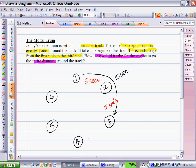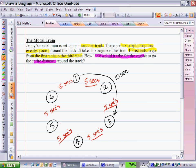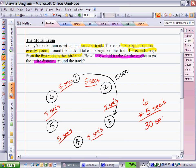Keeping that in mind, I can continue filling in this information. In the end, I should be able to determine how much time it will take for her train to go around the entire track. If we look, there are one, two, three, four, five, six spaces her train must travel. Each of them is five seconds, so it will take her train thirty seconds to go around the entire track.